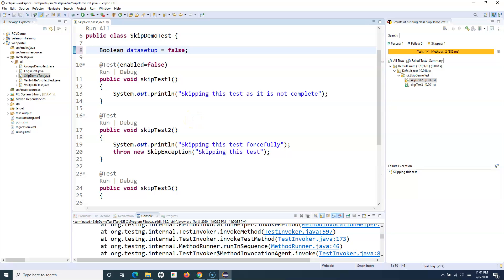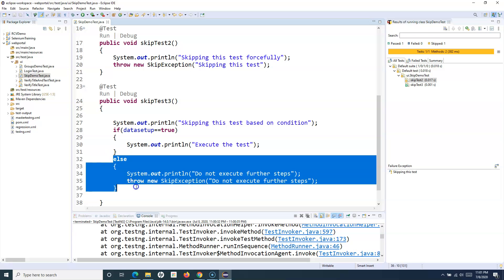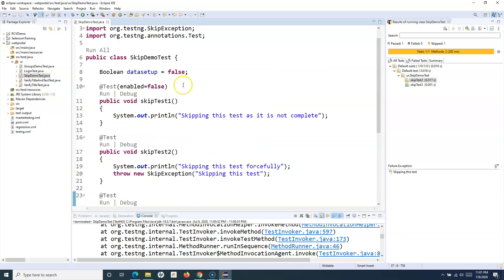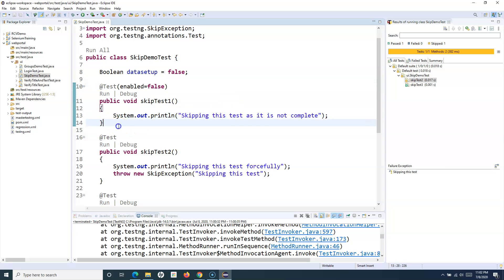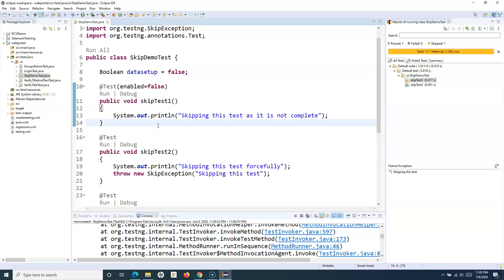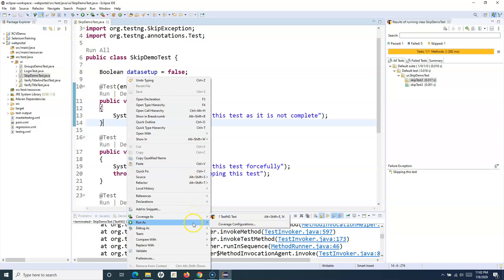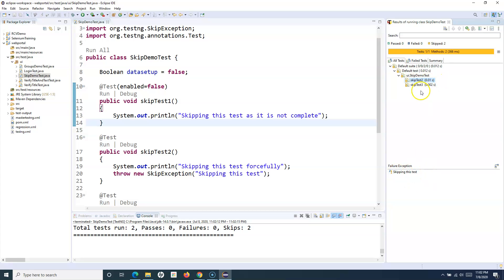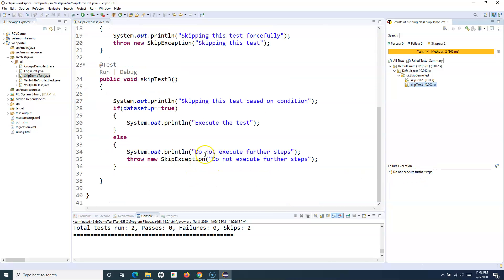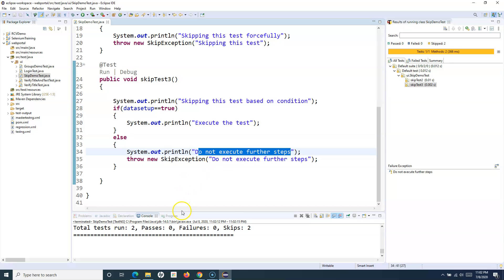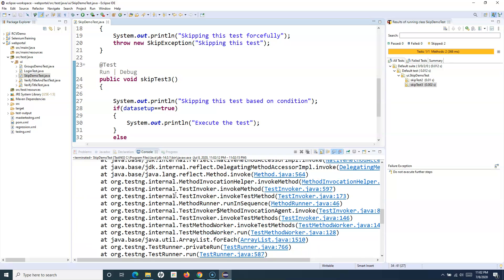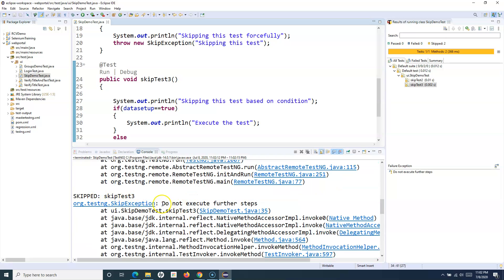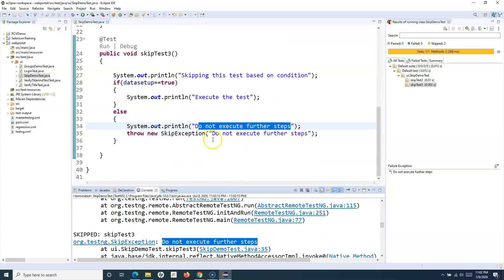Now let's change `dataSetUp` to false to simulate a failed setup. Skip test 1 still won't be recorded for execution. Skip test 2 is skipped, and skip test 3 also hits the else block — 'Do not execute further steps' is printed in the SkipException message, so that test case is skipped as well because the data setup was not successful.